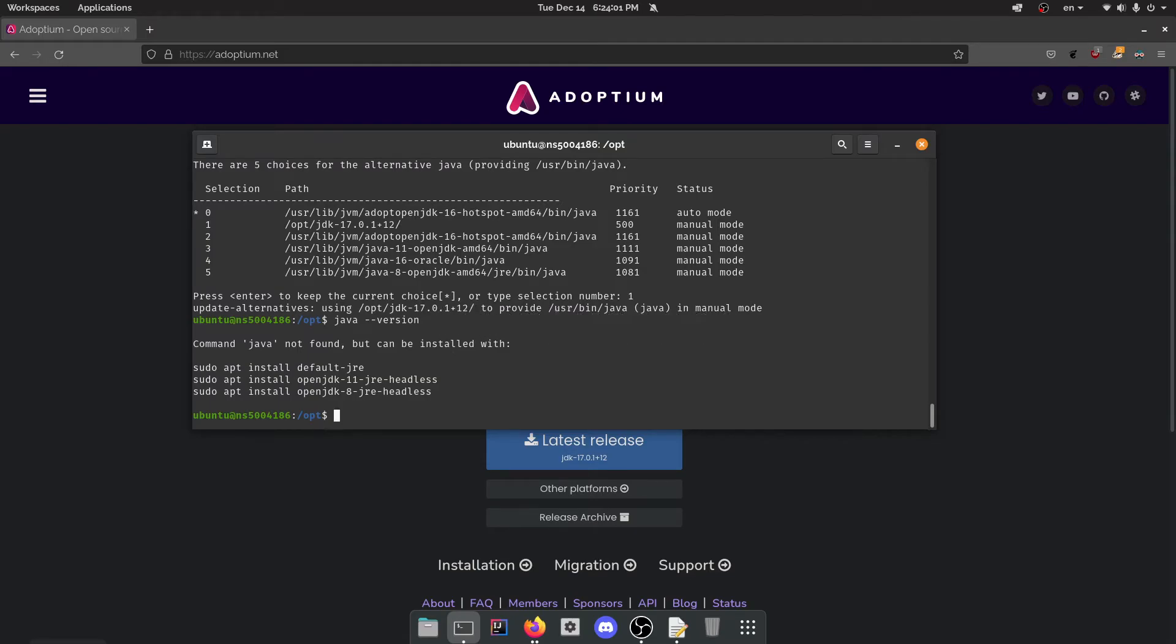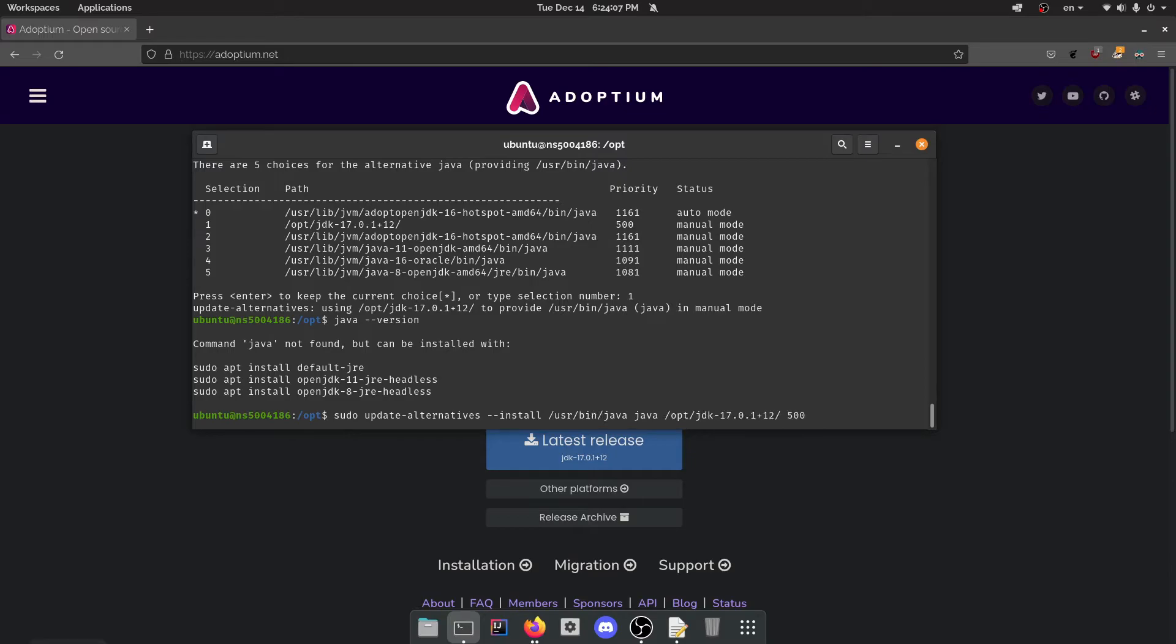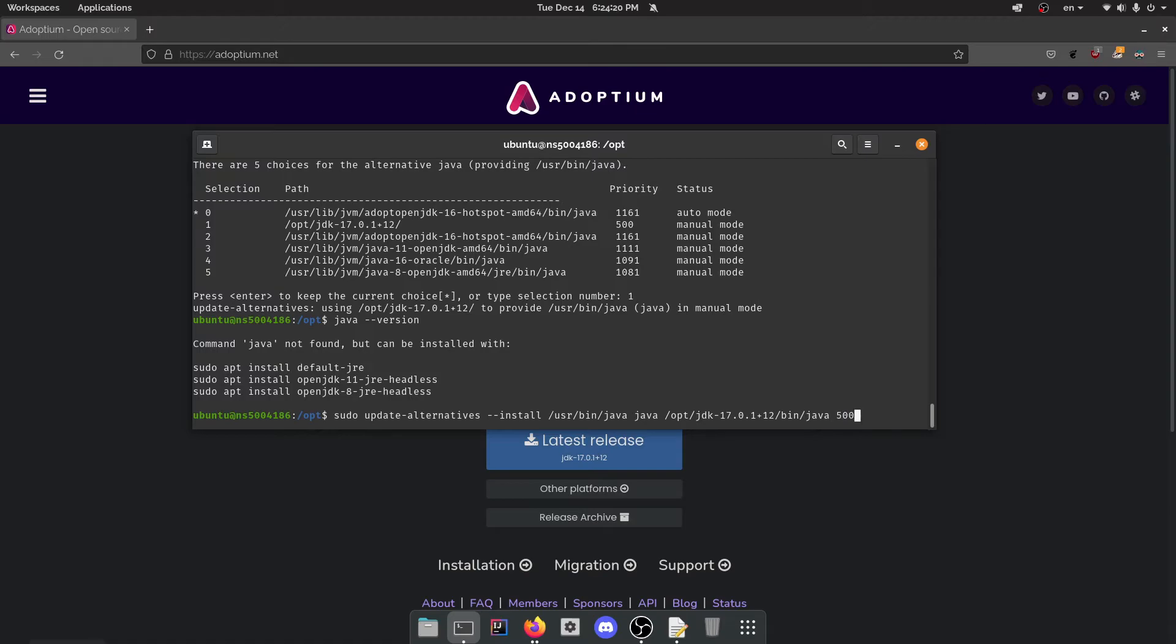Oh, I know what I did wrong. So with this one, we didn't actually install this correctly because we did this and didn't actually include bin Java. So that was the mistake. Okay, it's actually fine.